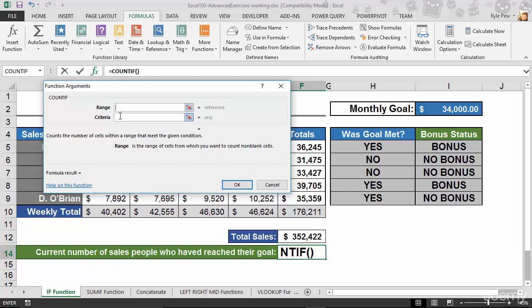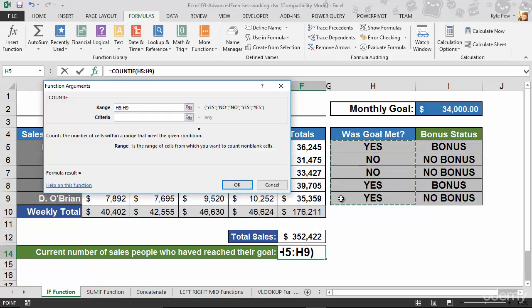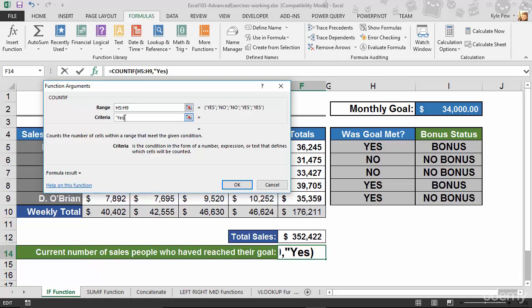The COUNTIF function wants two things: the range of cells to count within, and the criteria. For the range, I'll select H5 to H9 — that's where the goal-met values are. For the criteria, I'm searching for all the yeses, so I'll type 'yes' in quotes.